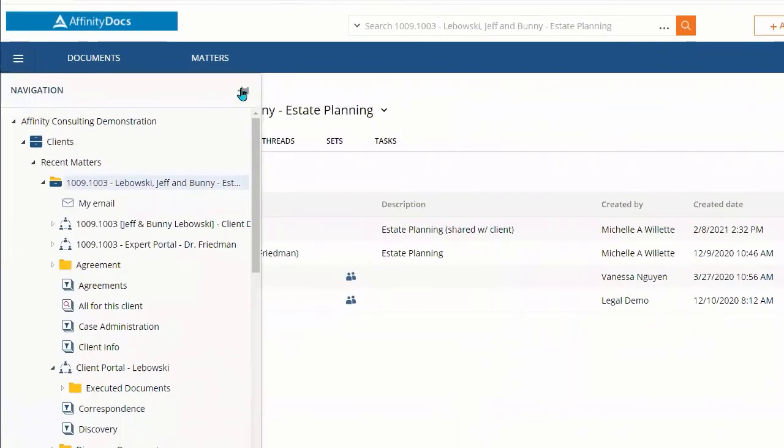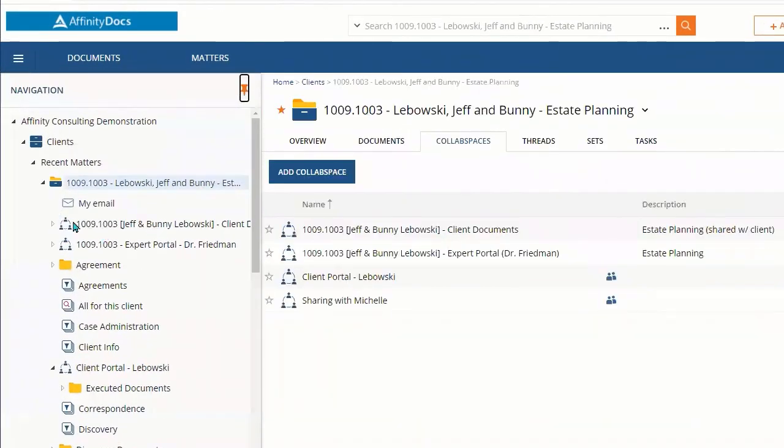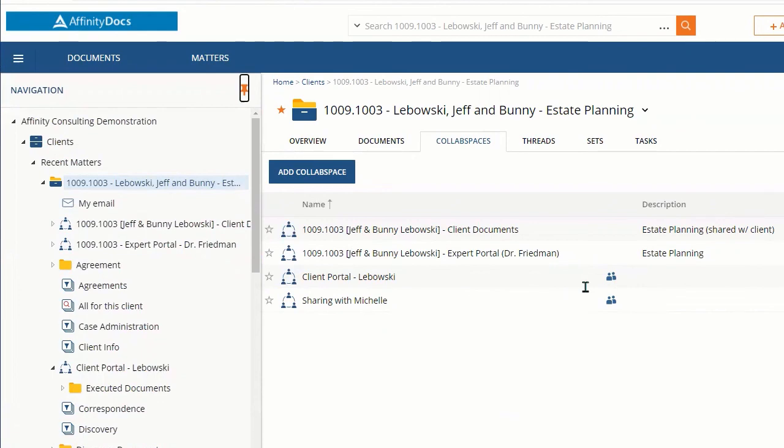you will see them located here marked by this familiar icon that is on not only just the collab spaces, but marking collab spaces that have been shared externally.